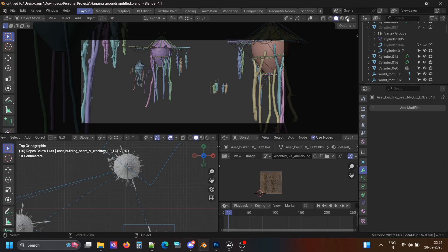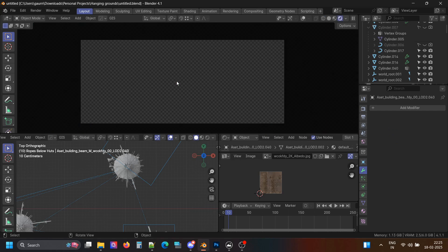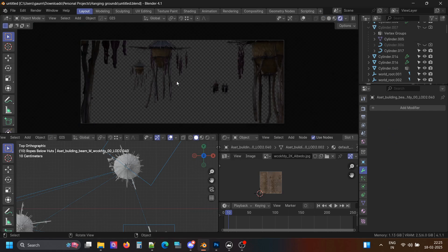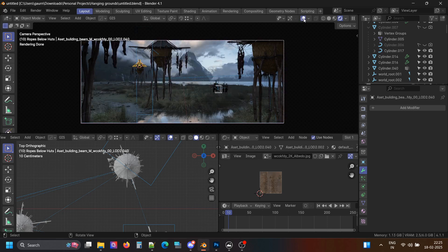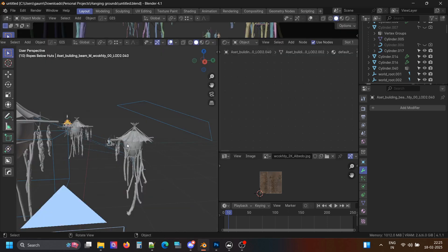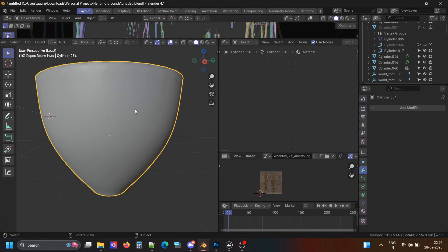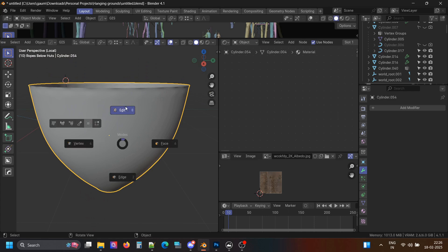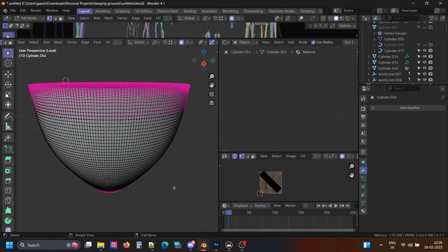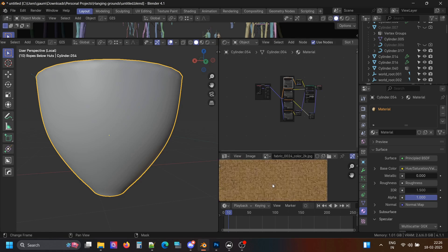After the environment was sorted out, I decided to model the granaries and the other 3D models and assemble the scene. I started with the body of the structure first. It's a cylinder, and I used proportional editing to shape it. Nothing complex.